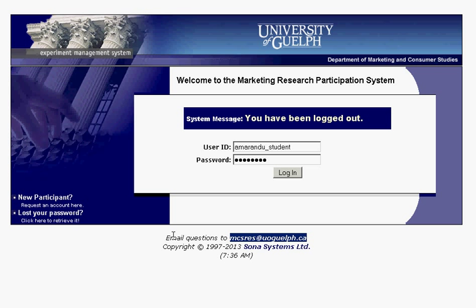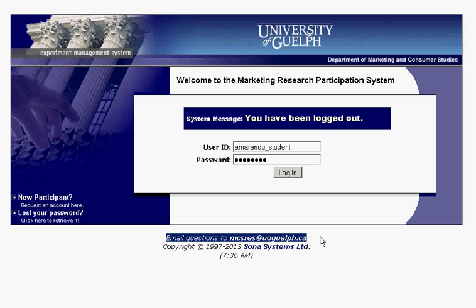Don't email your instructors or TAs about Sona issues, because they're just going to have to defer to us anyway. For any questions at all about the Sona system, email us.